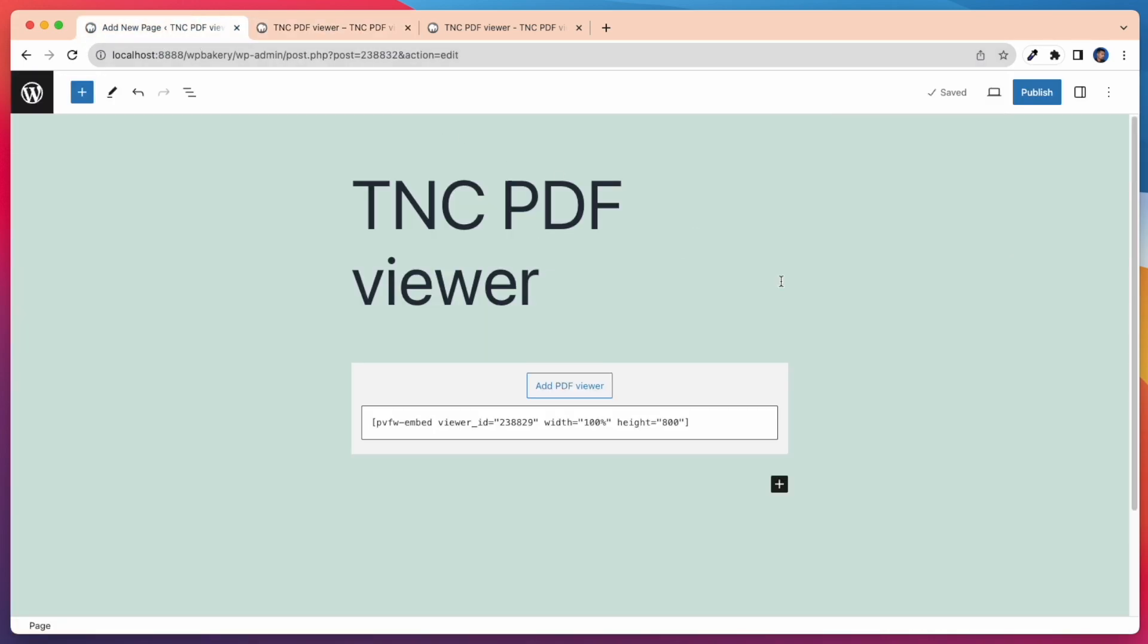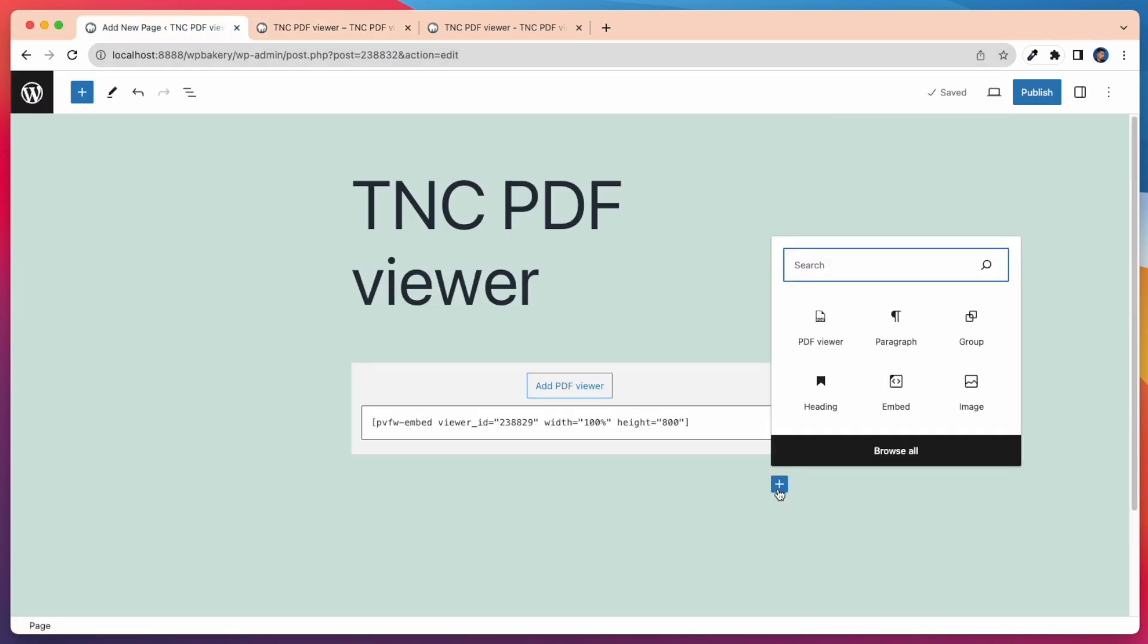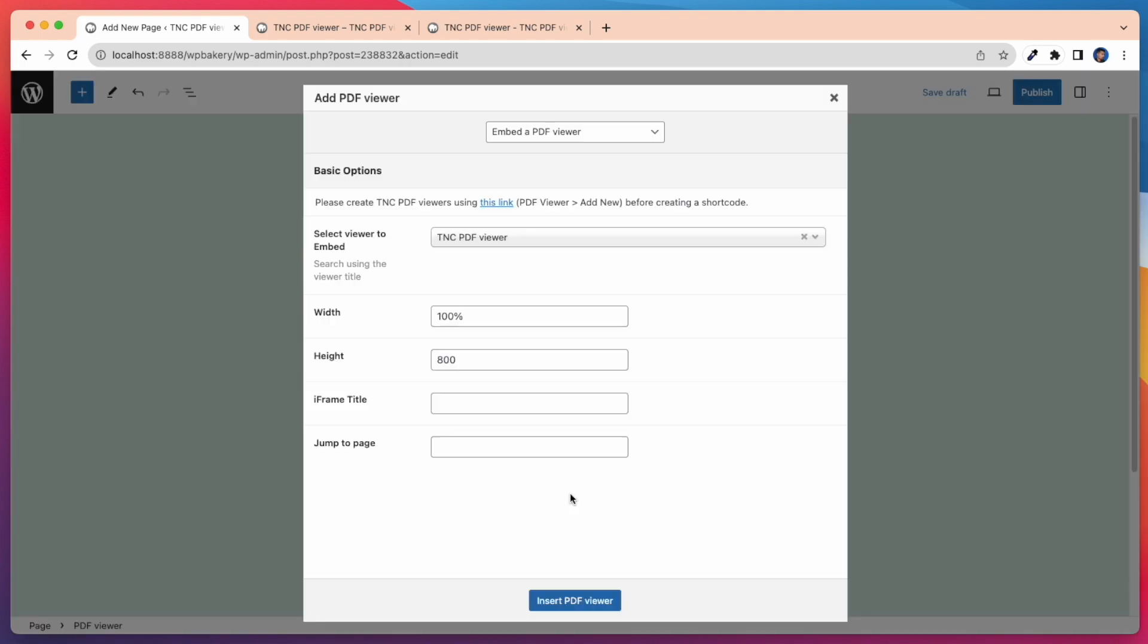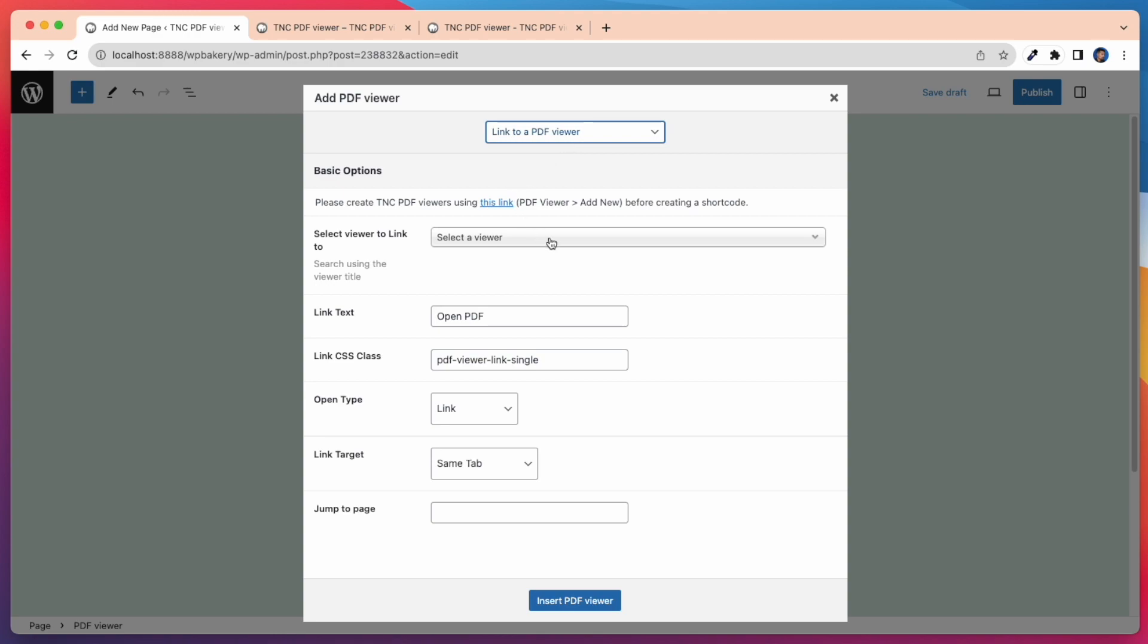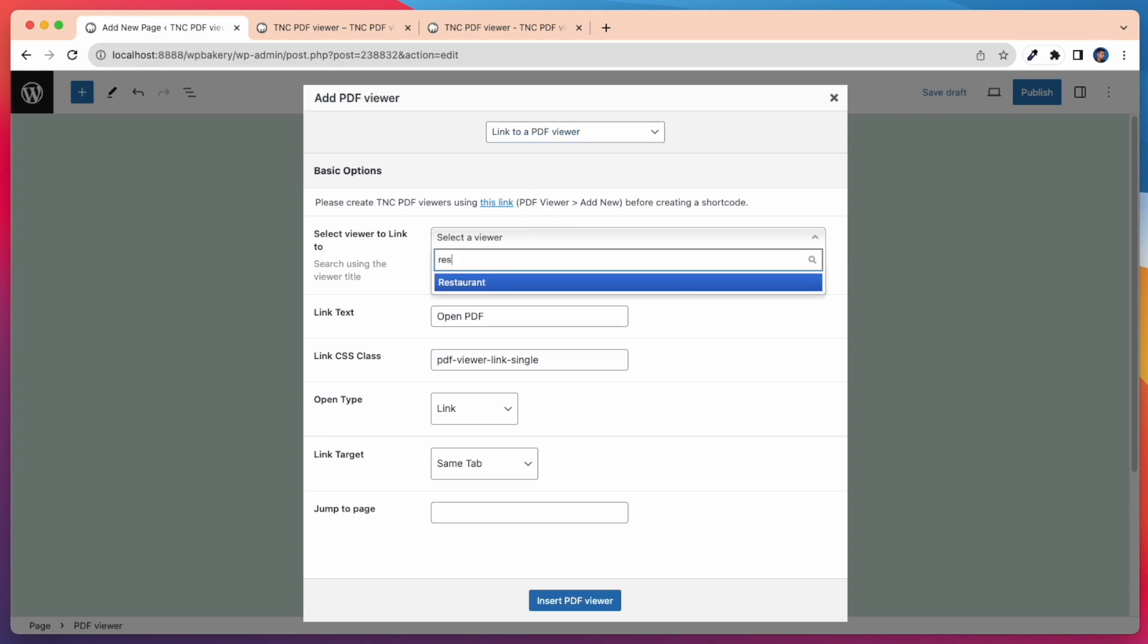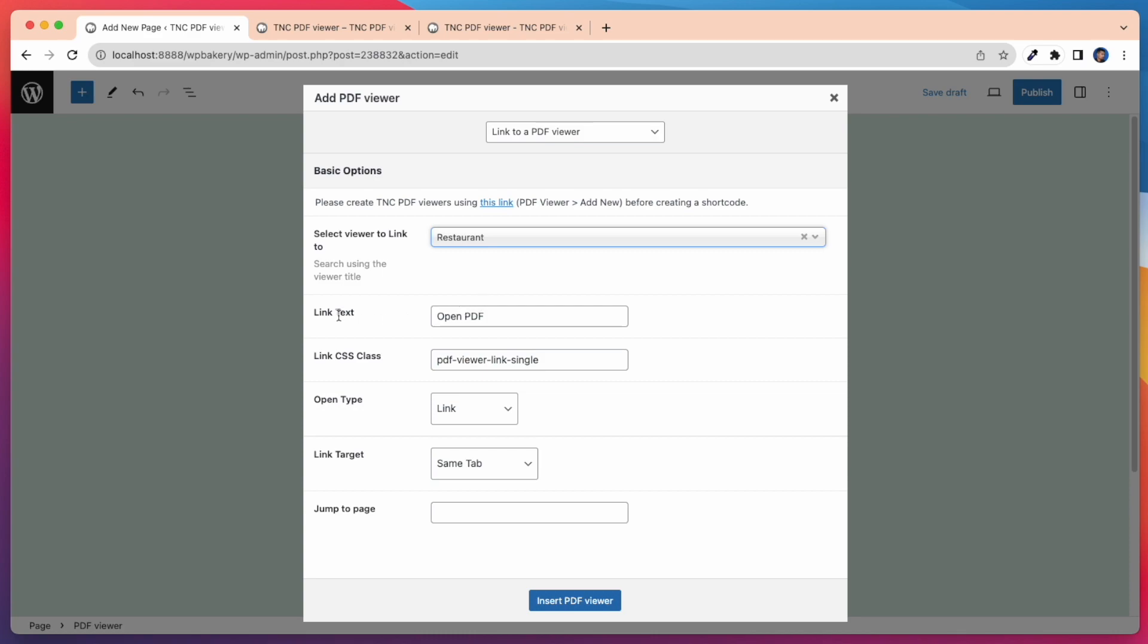Now, select Link to a PDF Viewer if you want to insert a link on the page that will open the PDF Viewer when clicked. After that, on Select Viewer to Link, search and select by the title of the PDF Viewer you've created and want to link from this page.